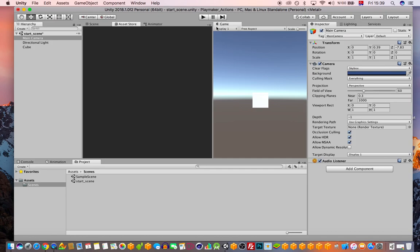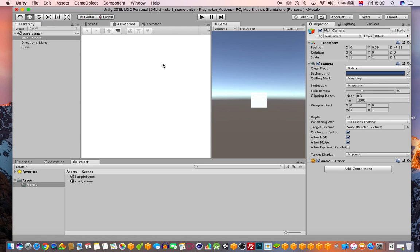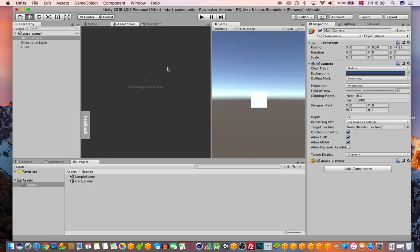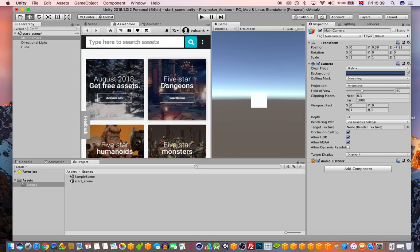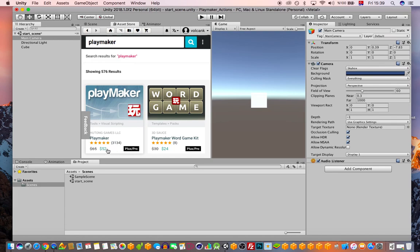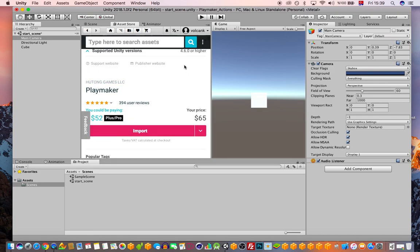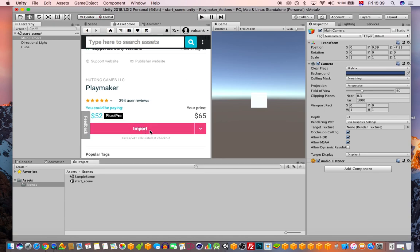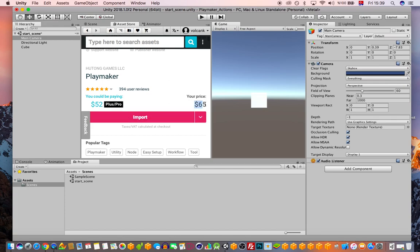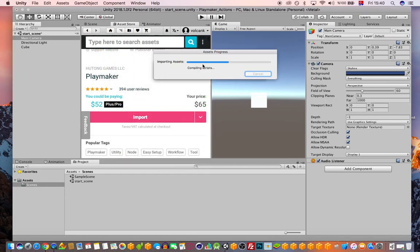One thing we don't have yet is Playmaker. To get it, go to the Asset Store and search for Playmaker. It costs around $65 for the free version of Unity, or $52 if you have a Pro license. Because I've already purchased it, I have the Import option. It's really worth it — you pay only once and get this incredible state machine tool. I just love making games with it.